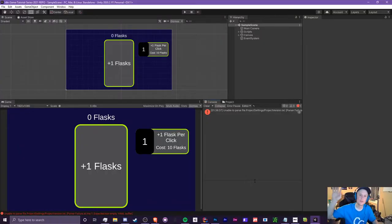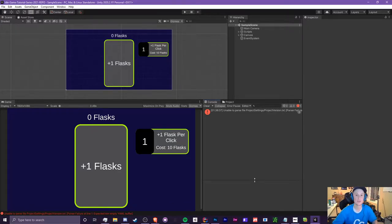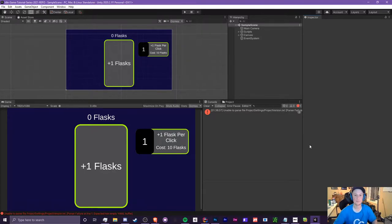Hello everyone, it's Crypto Grounds here. Welcome back to another Unity idle game tutorial video. This is episode 2.5 and today we are finally adding more upgrades to our game. If you're enjoying the video make sure you leave a like, subscribe to my channel if you're new, and turn on the bell for future notifications. There are a lot of steps required to complete this video so please don't skip to the end and copy all the code.